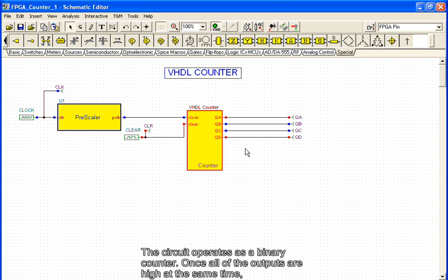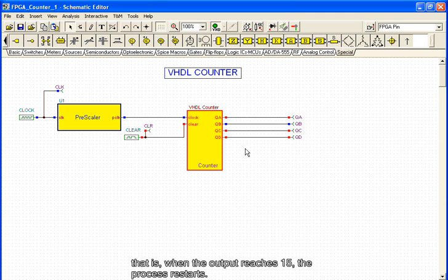Once all of the outputs are high at the same time, that is, when the output reaches 15, the process restarts.